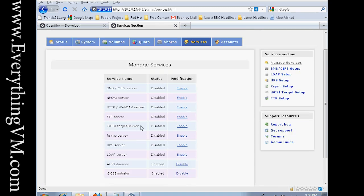So we're out of time for now. But please check back for our future videos. We will be covering how to configure the various services of OpenFiler. If you have any questions or if there's anything specific you'd like me to cover, please contact me using the contact us section at the top of the screen at everythingvm.com.